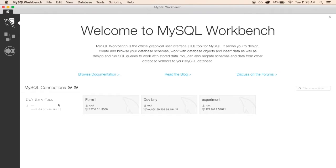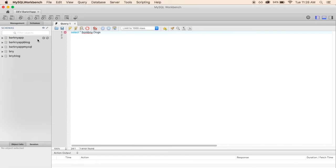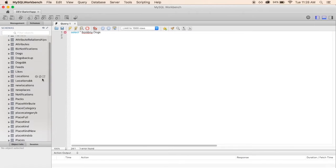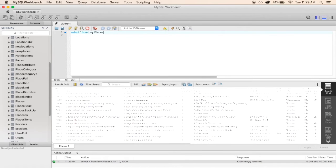During this co-op term, it was my first time seeing back-end coding. Through Barking App, I learned the basics of Node.js and SQL and used these languages to navigate through the company's database.